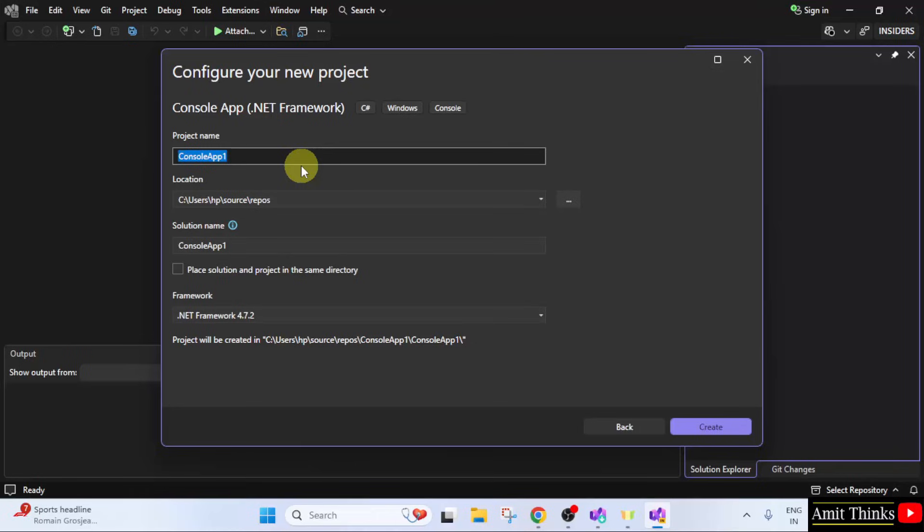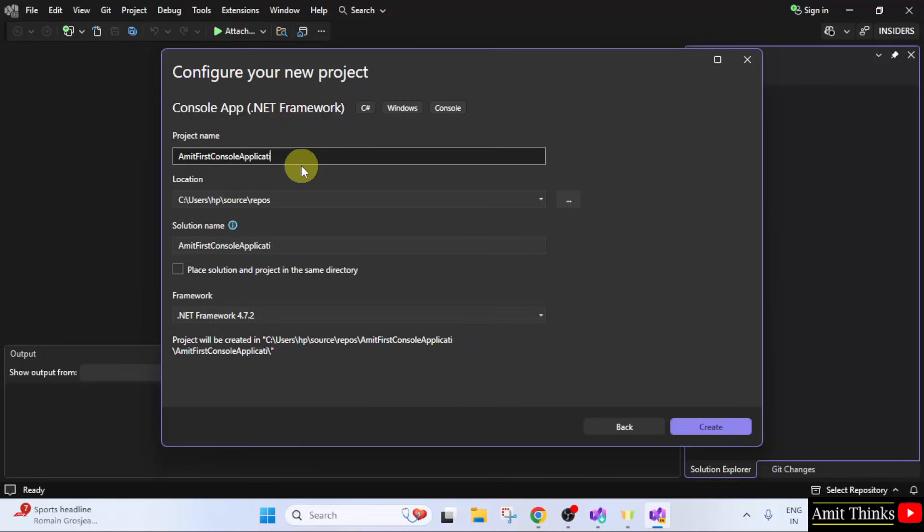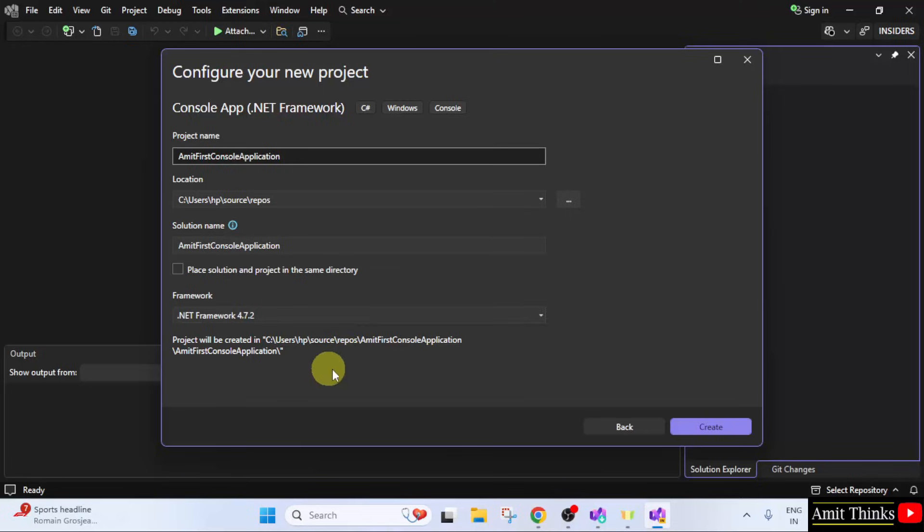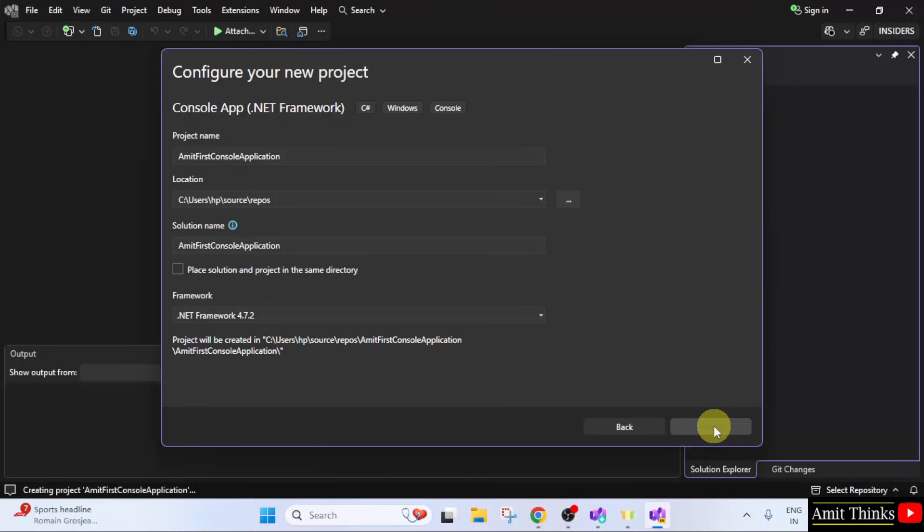You can name the app. Let us say I will name it Amit First Console Application. Below you can see the location of the project. Here is the complete path of the project and the .NET framework is 4.7.2. Click create. Now, our first project will get created.